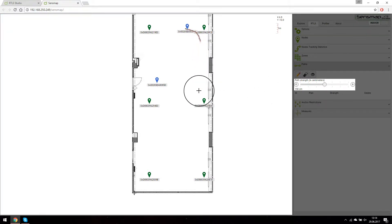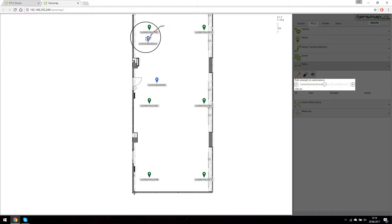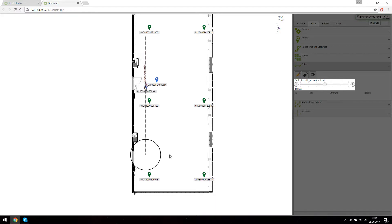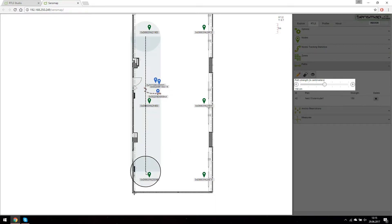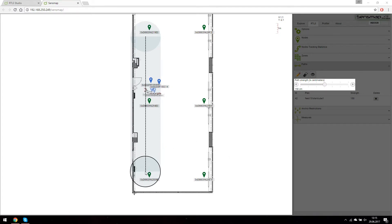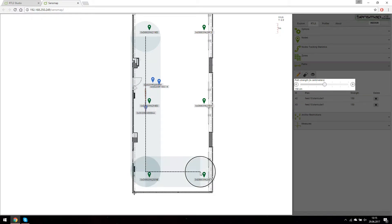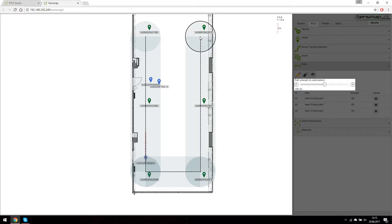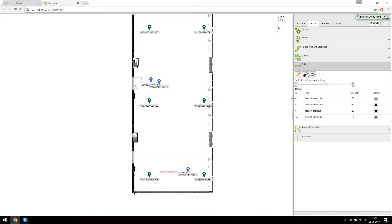The radius shows us how far the path can reach for a tag moving around. By clicking on the plan, we mark the starting position of our path. Holding Shift helps you make the paths perpendicular. The second click marks the path's end. Let's draw some more paths.